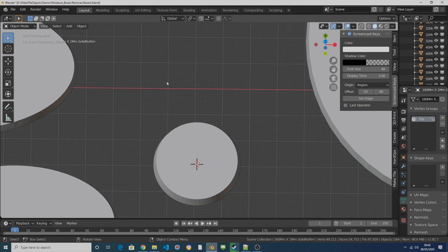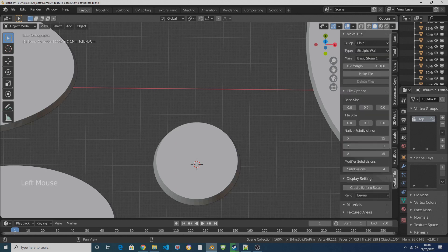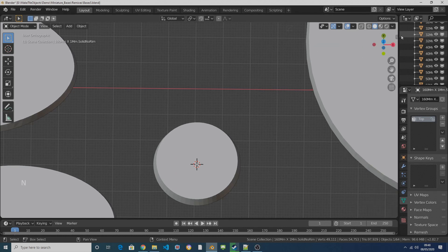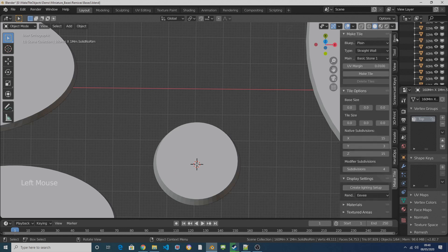Provided you've got MakeTile installed, on the right hand side you should have a tab which says MakeTile. If you can't see anything here, if you don't have a menu, then you need to press N on the keyboard or click this little arrow here and that will pull out the right hand menu.